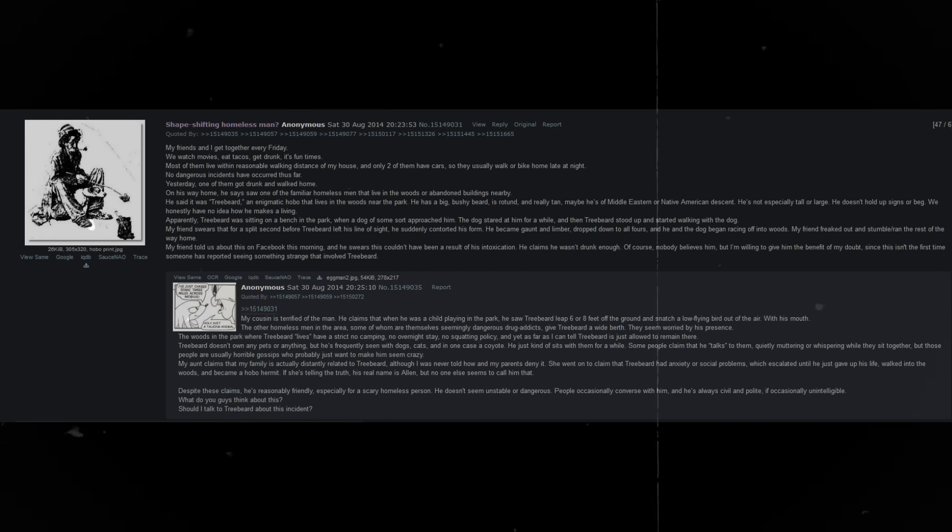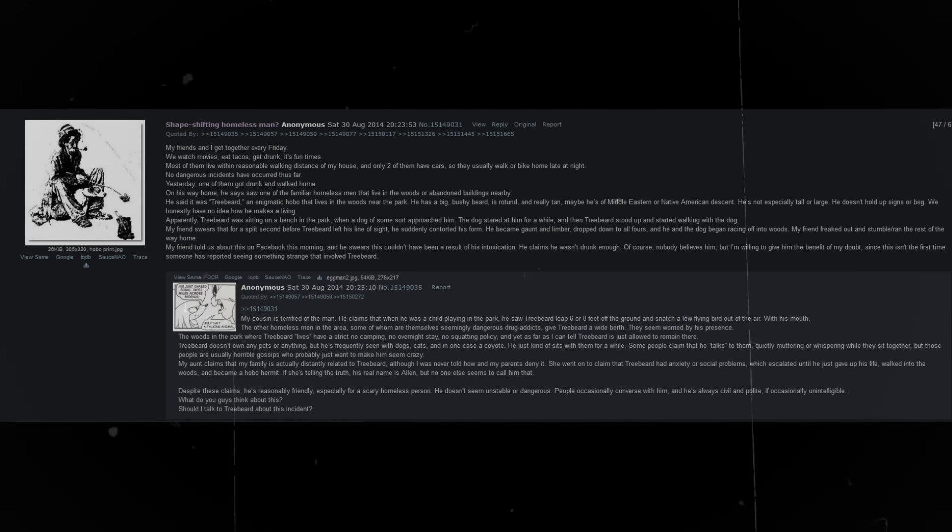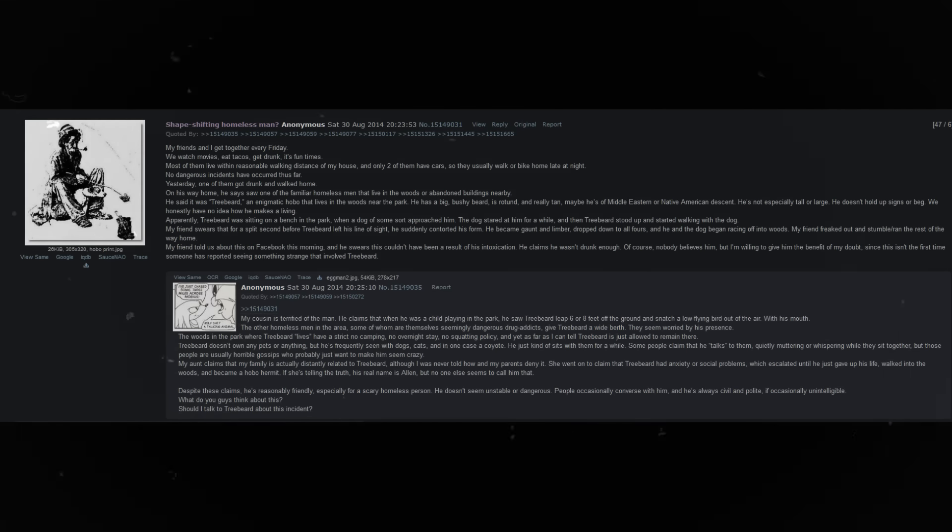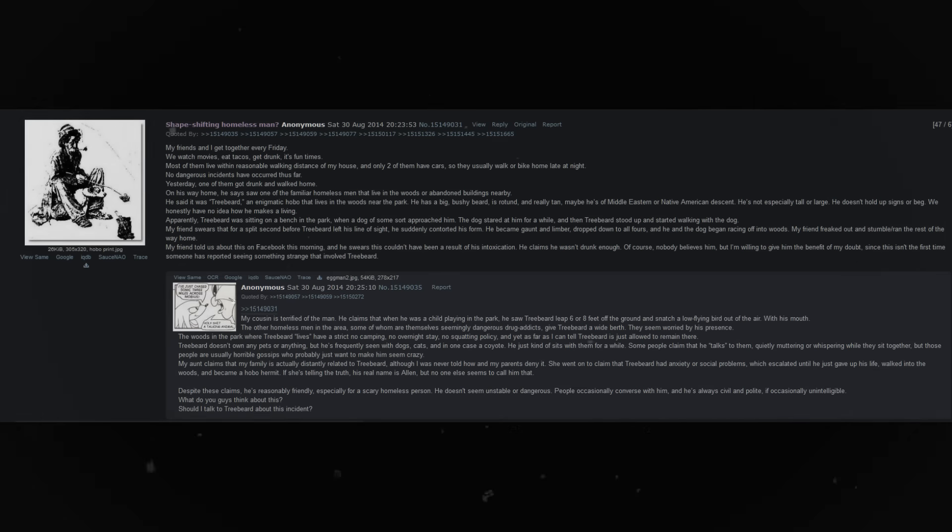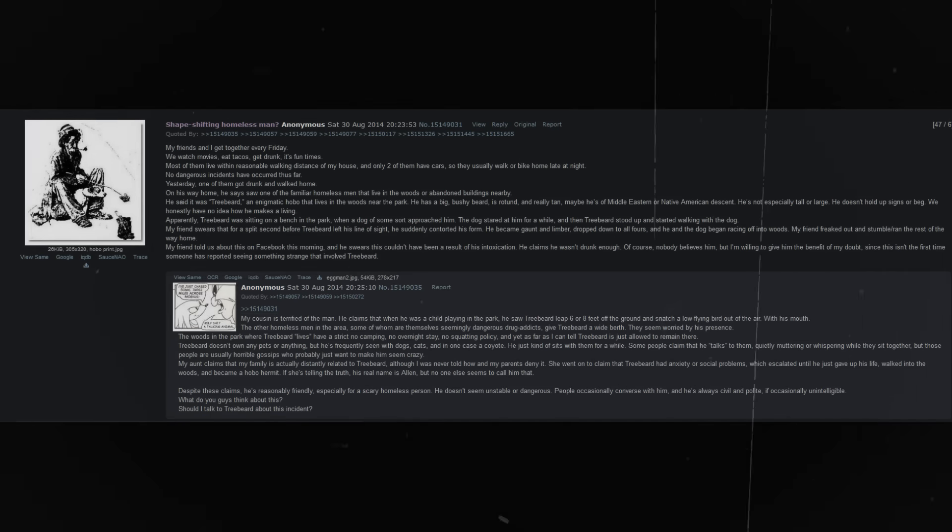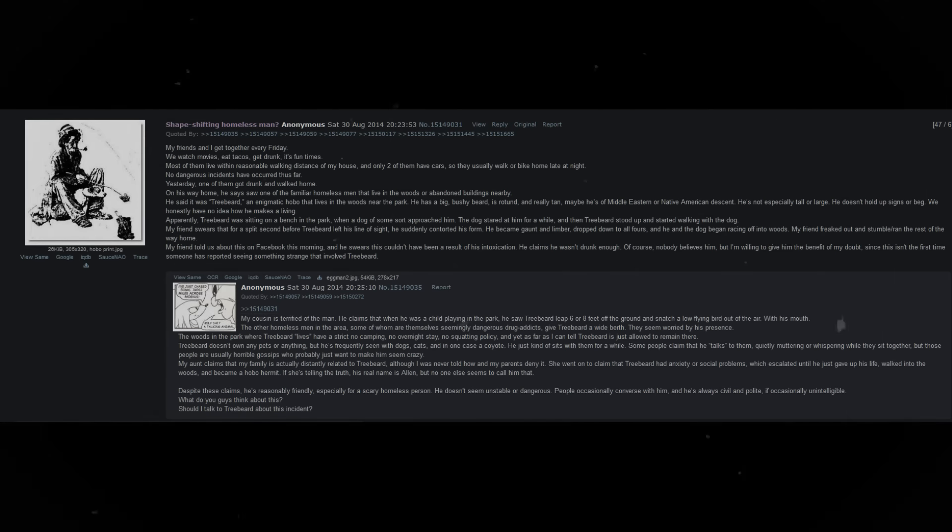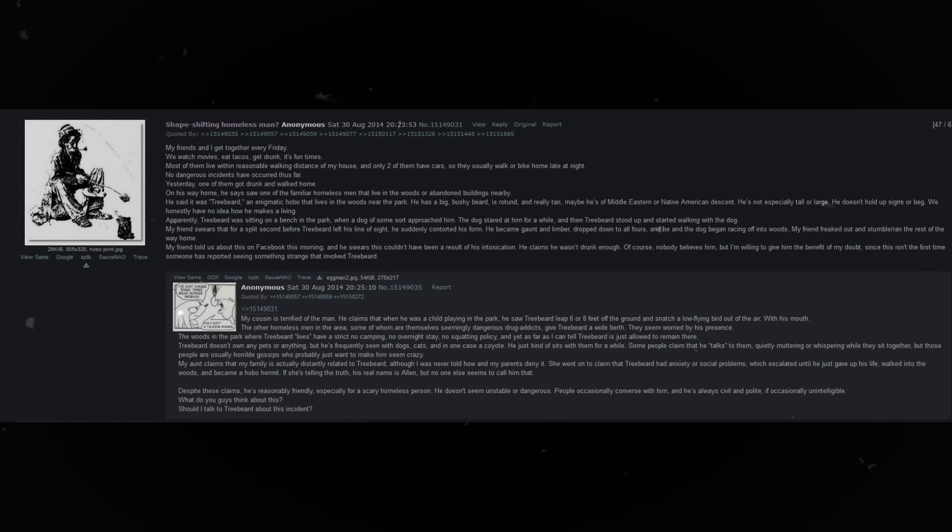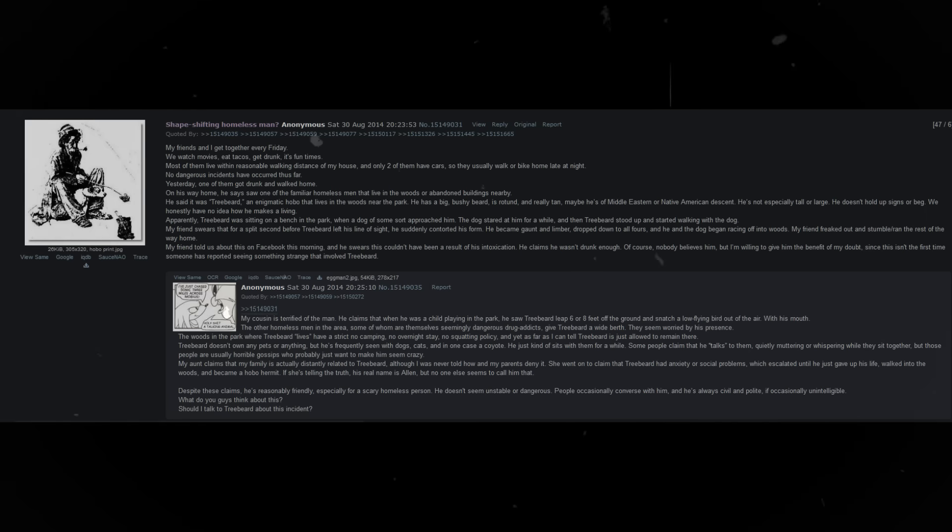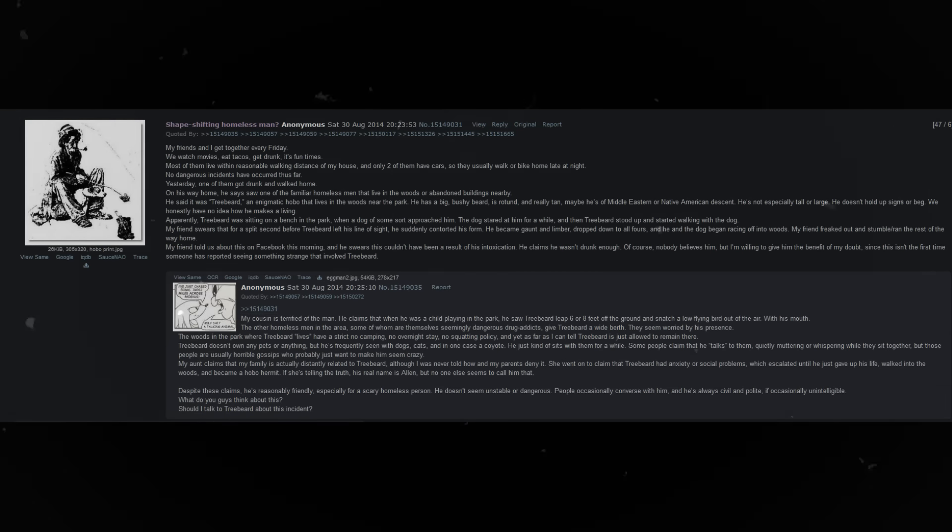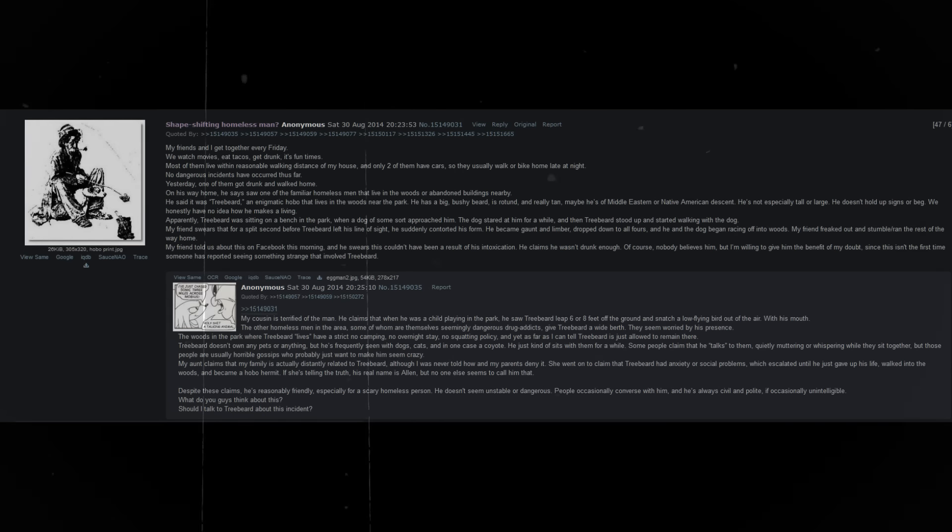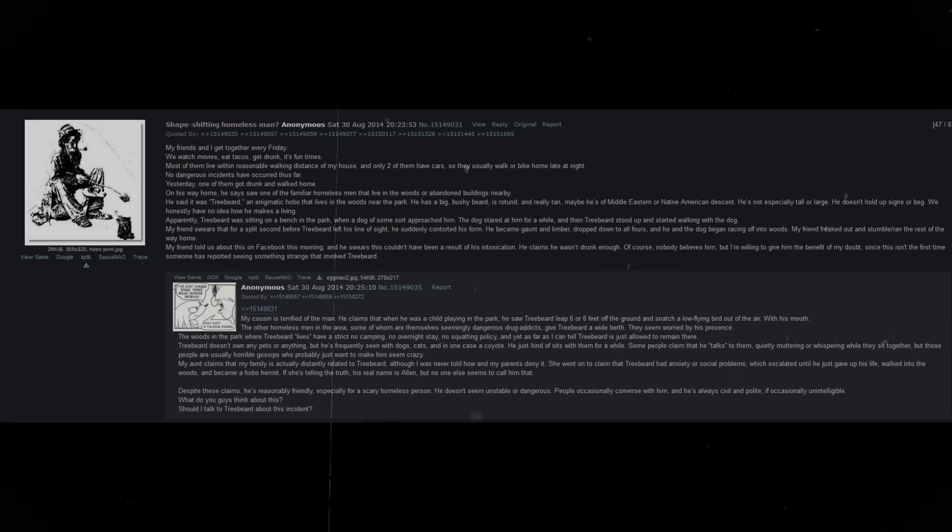My friend swears that for a split second before Treebeard left his line of sight, he suddenly contorted his form. He became gaunt and limber, dropped down to all fours, and he and the dog began racing off into the woods. My friend freaked out and stumbled the rest of the way home. My friend told us about this on Facebook this morning, and he swears this could not have been a result of his intoxication.